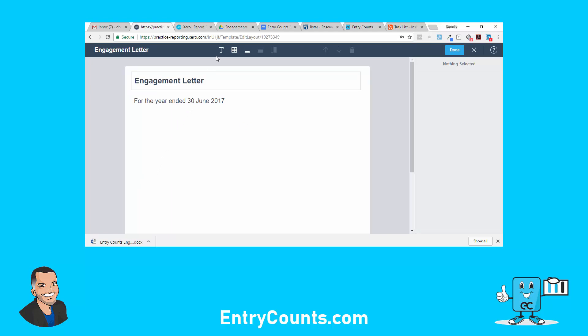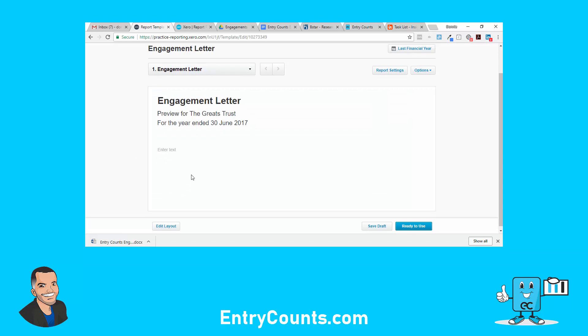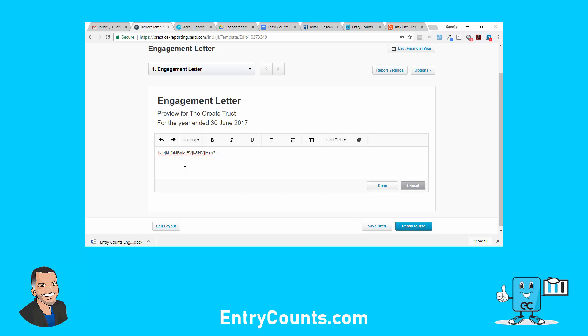Just focus here. T is for text. We're going to insert what's called a text block. I don't want a number and I don't want a standard heading. I want no heading. Now we've got a place to either type text or copy and paste it. In this case we're going to copy and paste because who wants to retype stuff. I've got a docx file, an engagement letter template for my practice, and I want to run that in Xero. So I'm going to open this up.